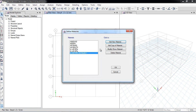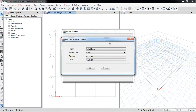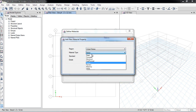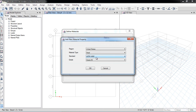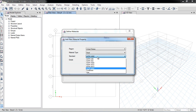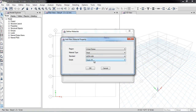Now I am defining the steel property for steel sections — for example, W-sections. For these section types I select Steel as the material type. Grade 50 is available, but in our design we mostly use ASTM A36 steel.